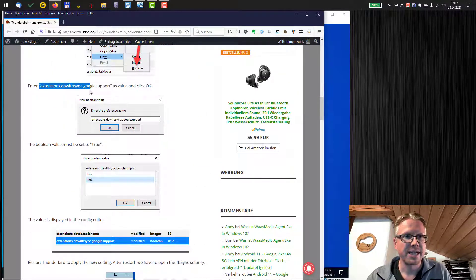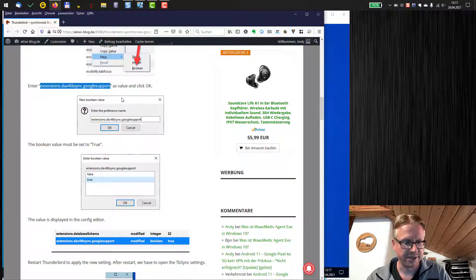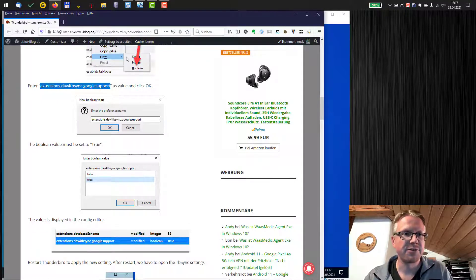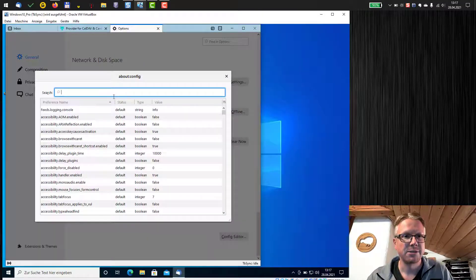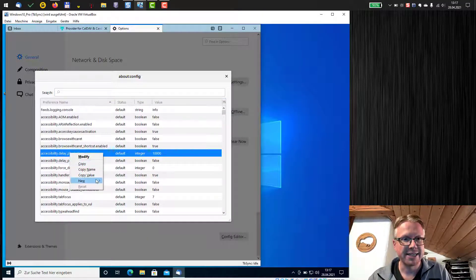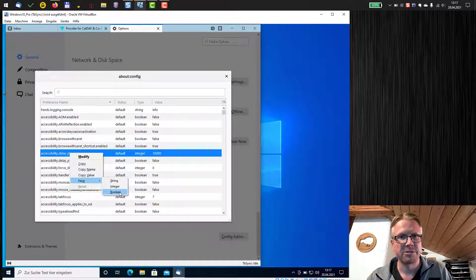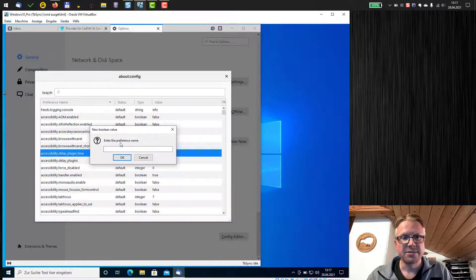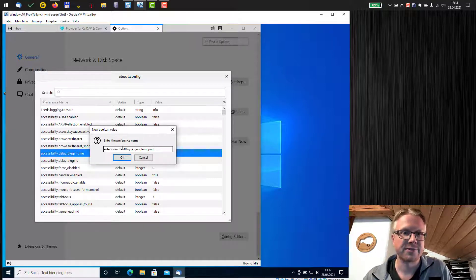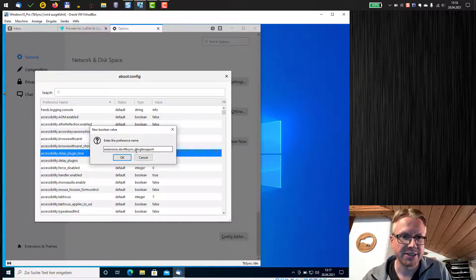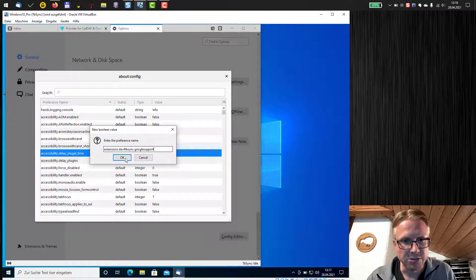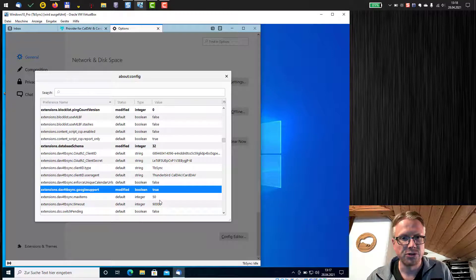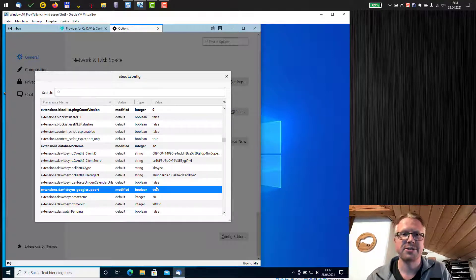Now we need to create a new boolean value here. I just copy this one here, that's the name of the new config item, switch back to Thunderbird and just right click here, select new and then new boolean. That's important, new boolean. Enter the preference name, I just copied the value, just make sure that you have the correct value, extensions.dav4tbsync.googlesupport and this needs to be set to true.